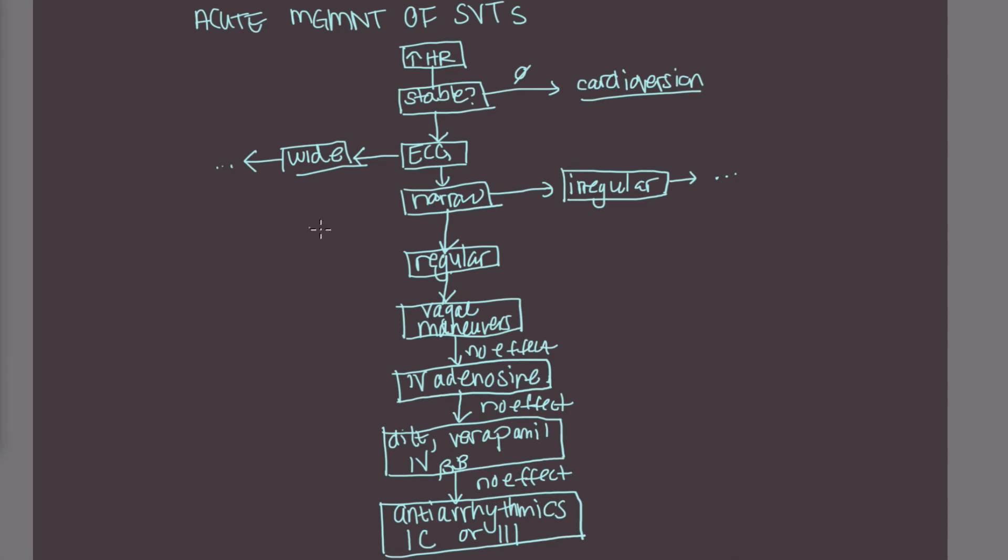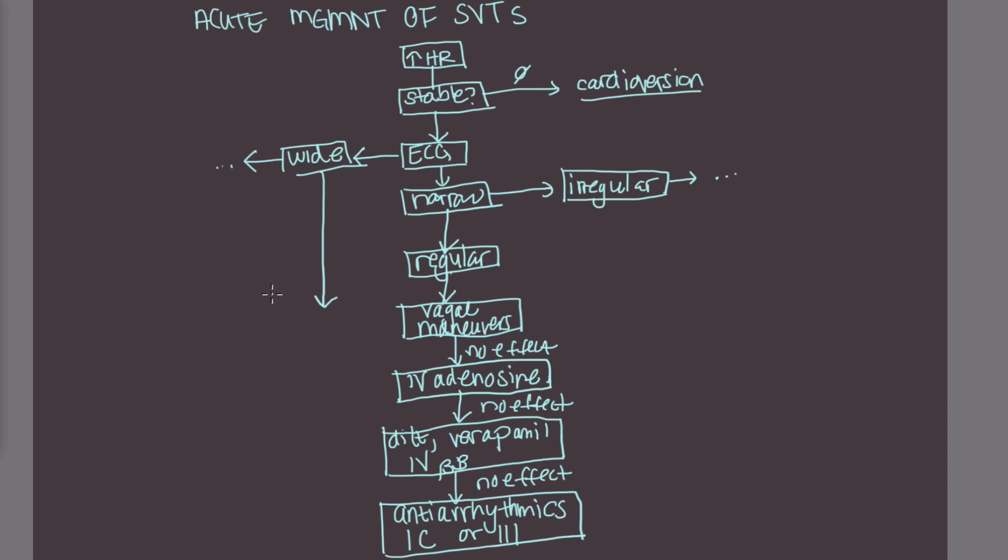So really, you do not resort to antiarrhythmics until you've tried all of these things and that there's no effect. So one thing I do want to mention is that if you have an SVT with pre-excitation, that's when the ventricles depolarize earlier than expected and the classic example is with WPW, then you do not want to give any of these AV nodal blocking drugs because this can be associated with accelerated conduction down the accessory tract and this can actually precipitate a ventricular arrhythmia.